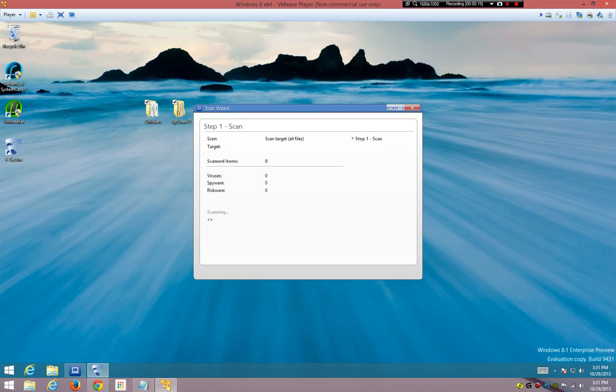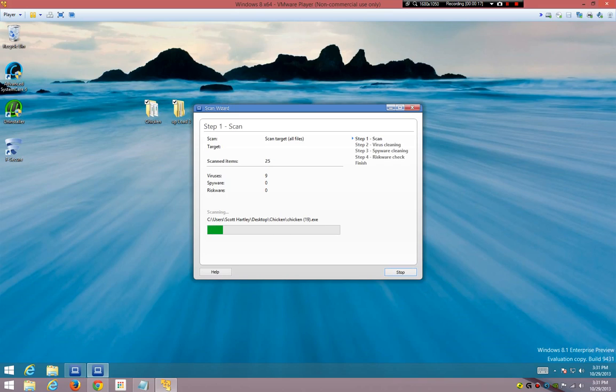I already configured it to the maximum settings like we did in the earlier video.